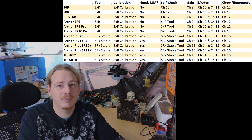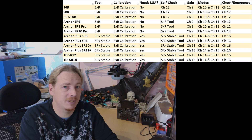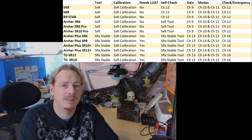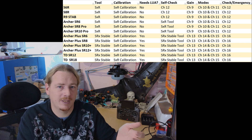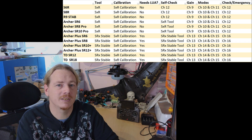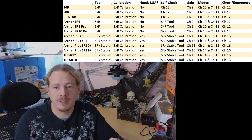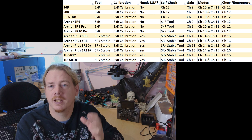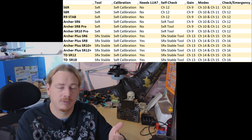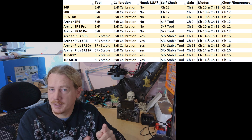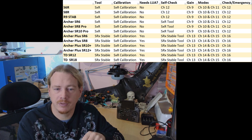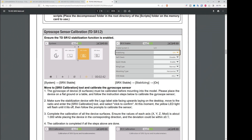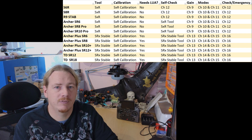The reason channels originally started at 9 is that the receiver with the most pinouts was the S8R, which only had 8, so starting on channel 9 was fine — you couldn't access those pins anyway. It wasn't until the SR10 came out that having two channels you couldn't easily use became an issue. So there may be firmware changes in the future — I'm not saying there will be, just that the information in this video is potentially subject to change. The best thing to do is check those manuals. Everything you need to know will be in there — how to do the self-check, what channels the stabilisation options are on, and which tool to use. For example, the SR12 manual actually tells you to use the SRX Stable tool.